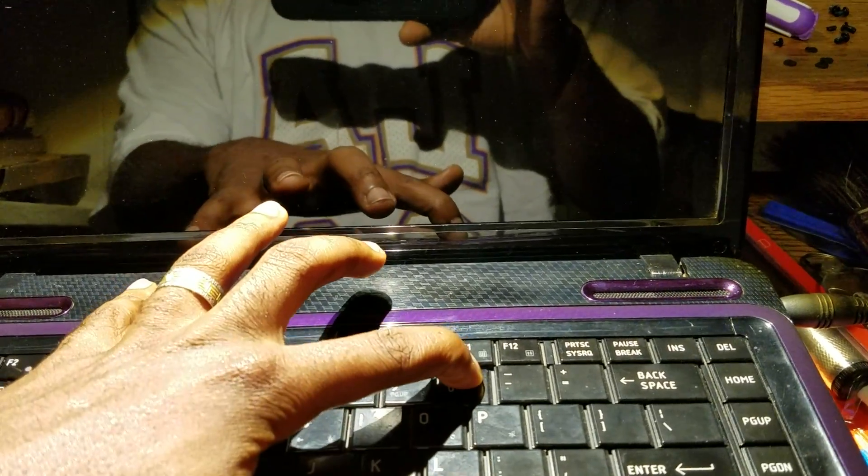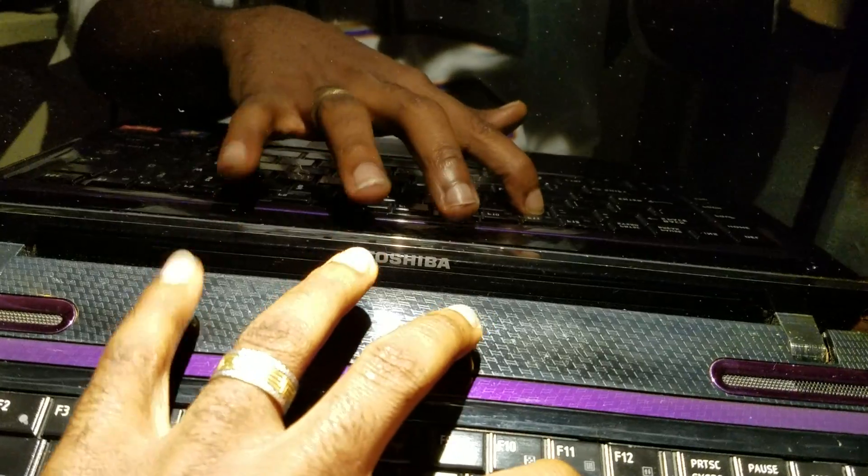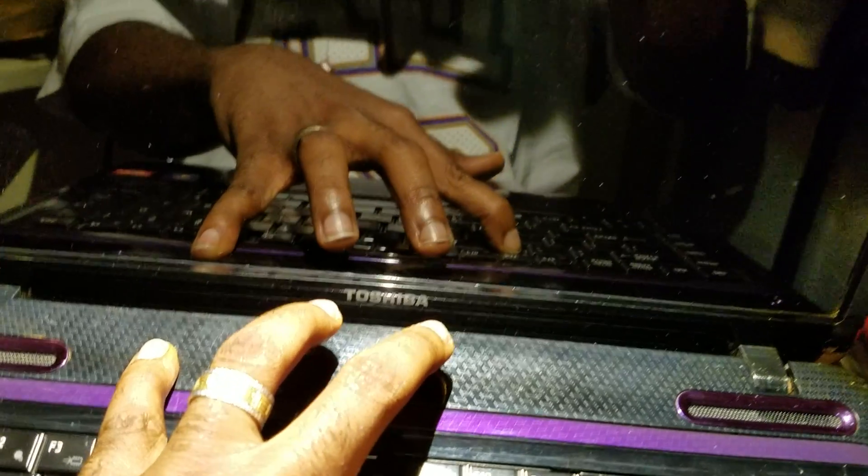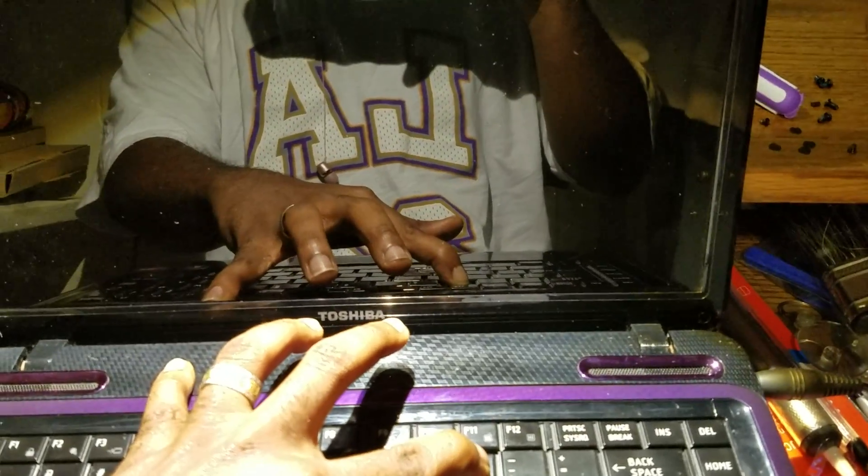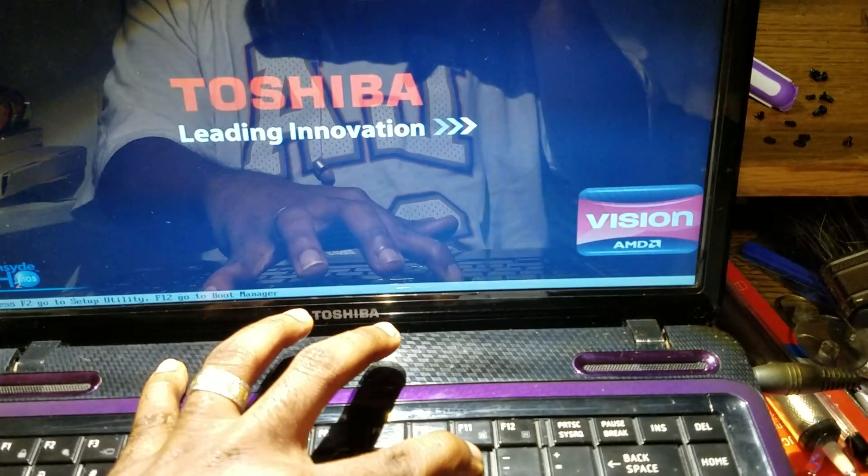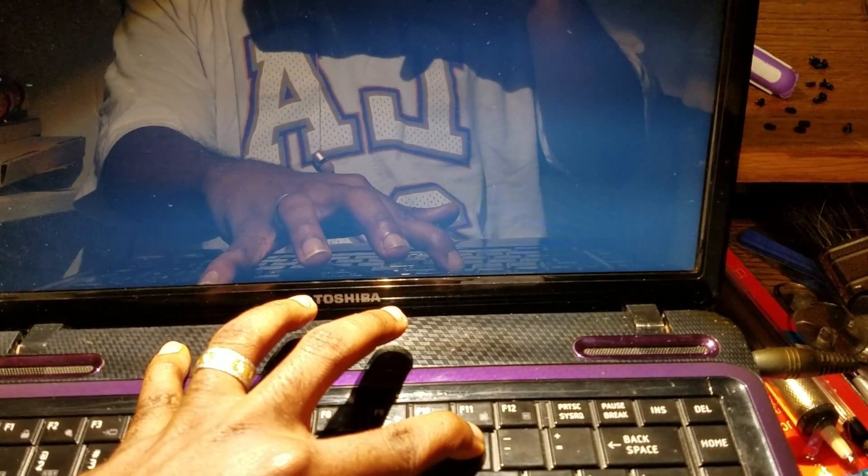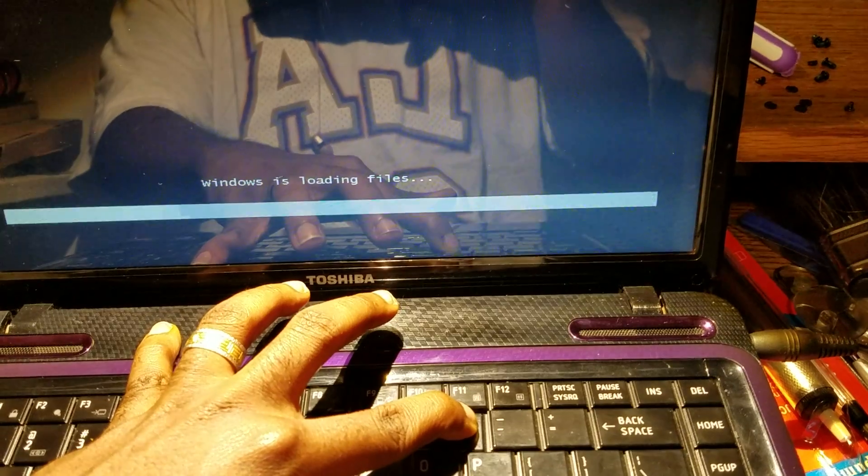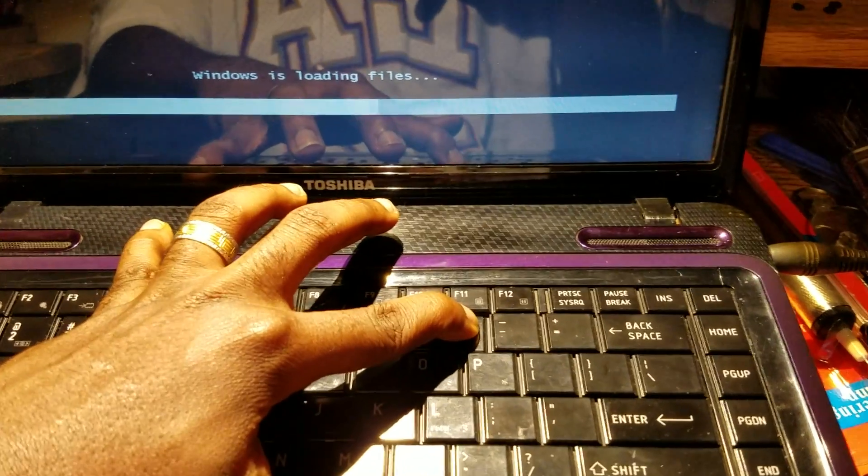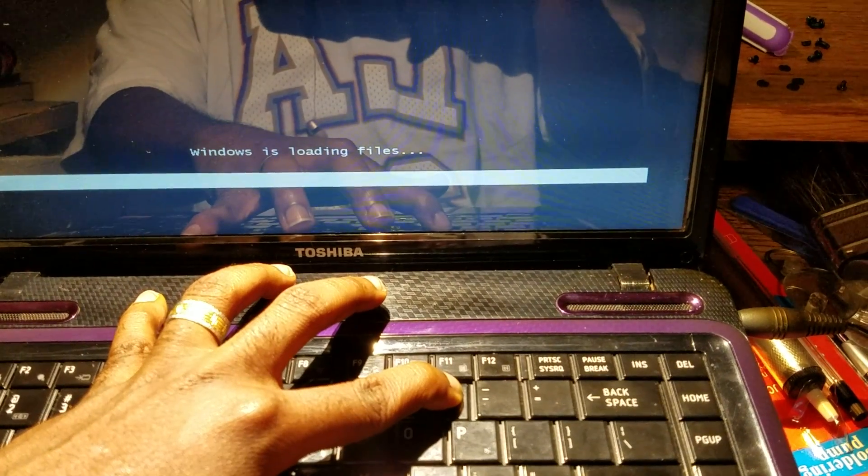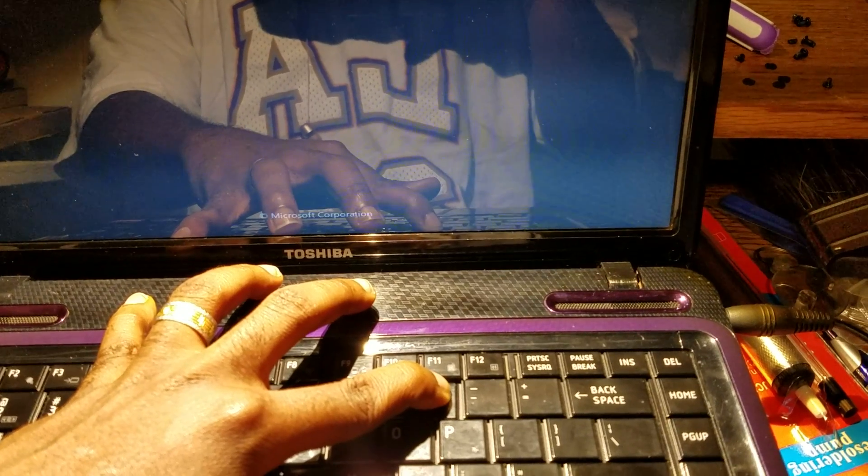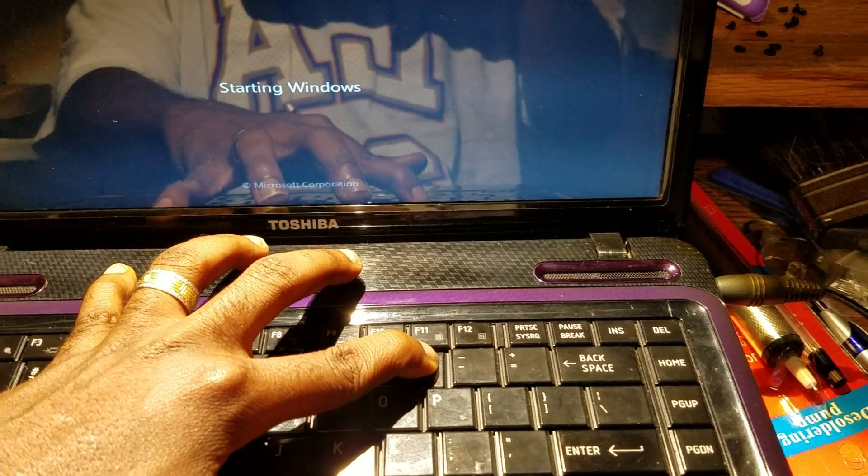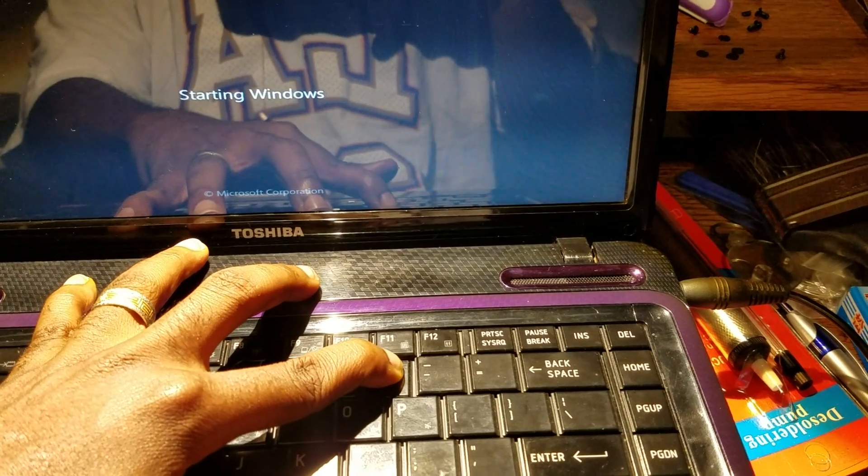You see, let's go. You're gonna keep holding, keep holding. See that? It's showing the loading—Windows is loading files. Just keep holding.